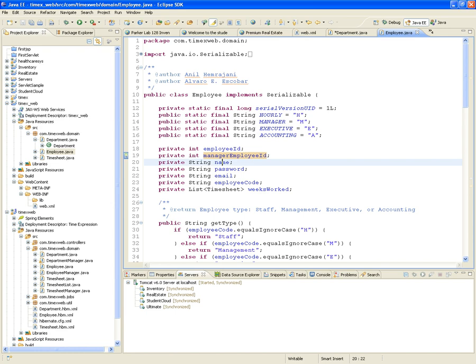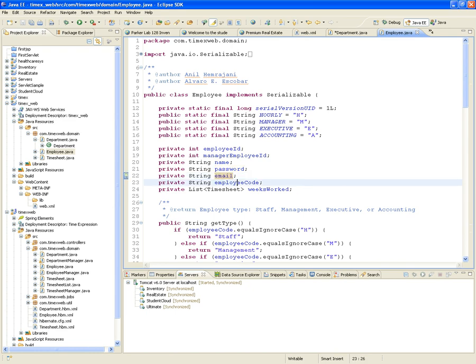I also have a name, password, email address — I forgot about that — and an employeeCode. The employeeCode is almost like the role or title. This is important for any of your entities, particularly users that are going to have different access to different things in your website based on their role. The role in this case is called the employeeCode.